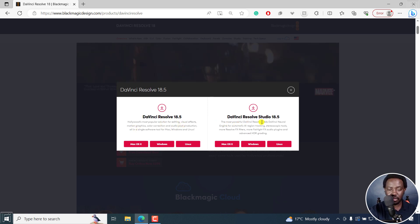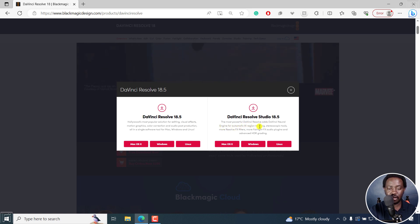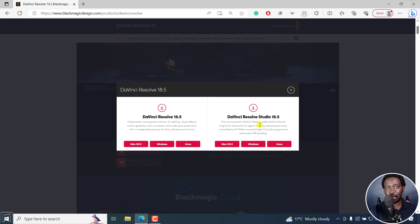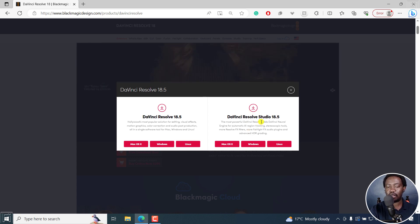But what we get here is we got the neural engine for automatic AI region tracking, stereoscopic tools, EDC, including the transcription tools that allow you to edit your videos by editing text. That's included in DaVinci Resolve 18.5.